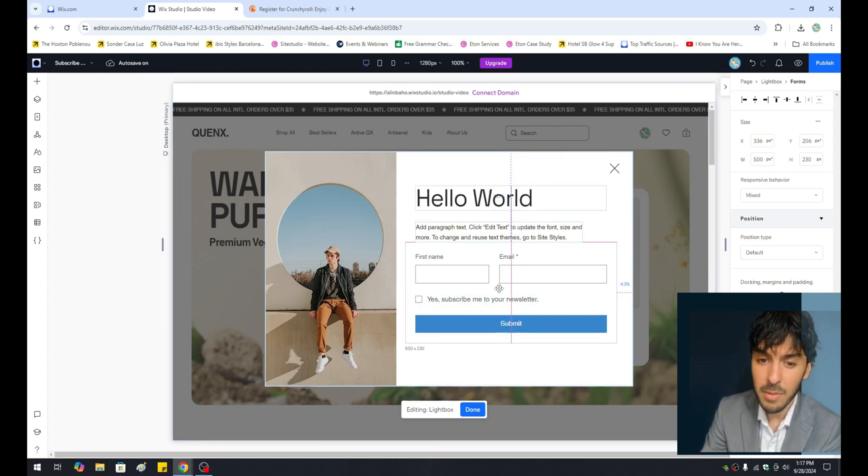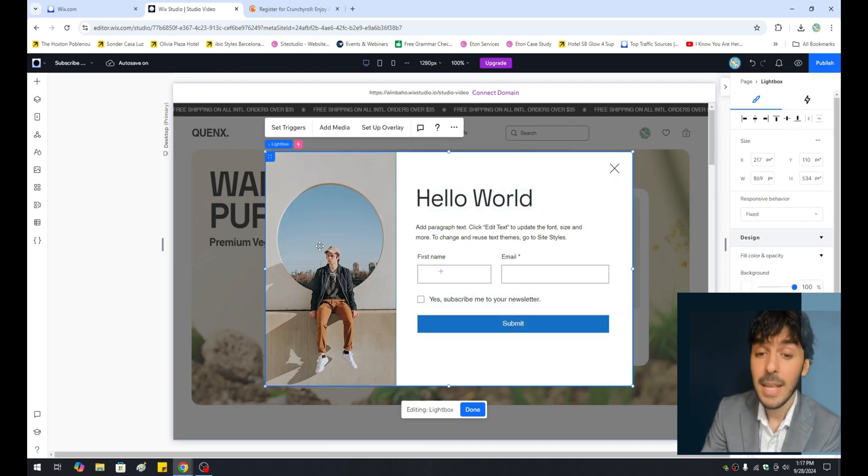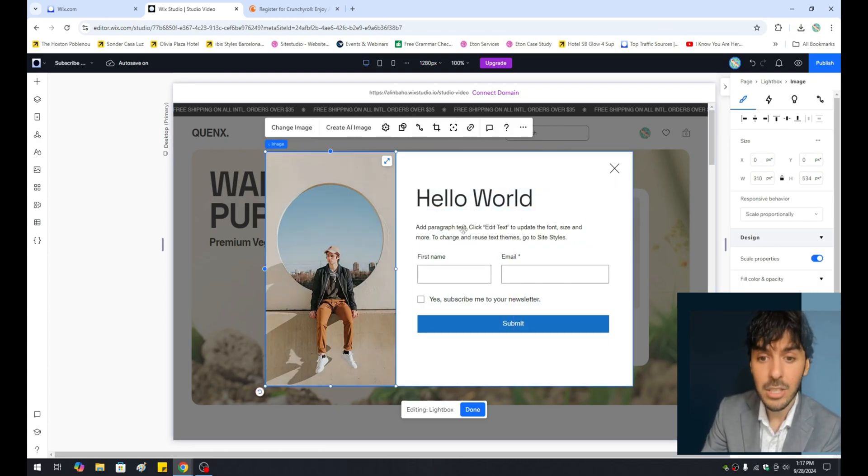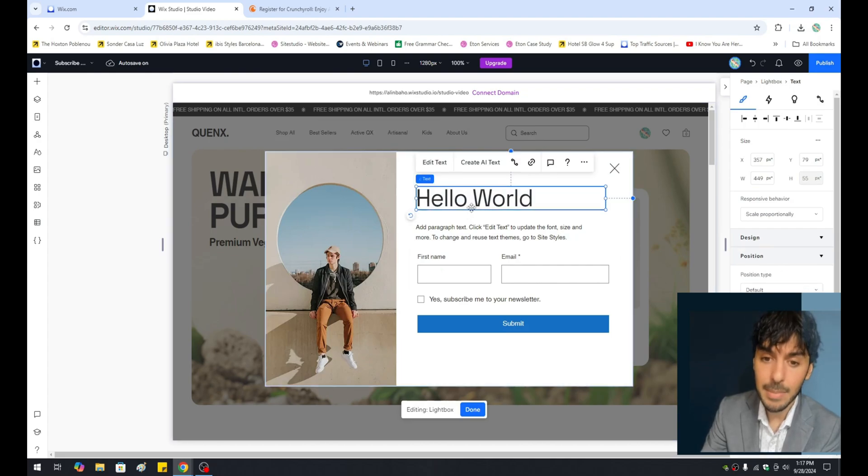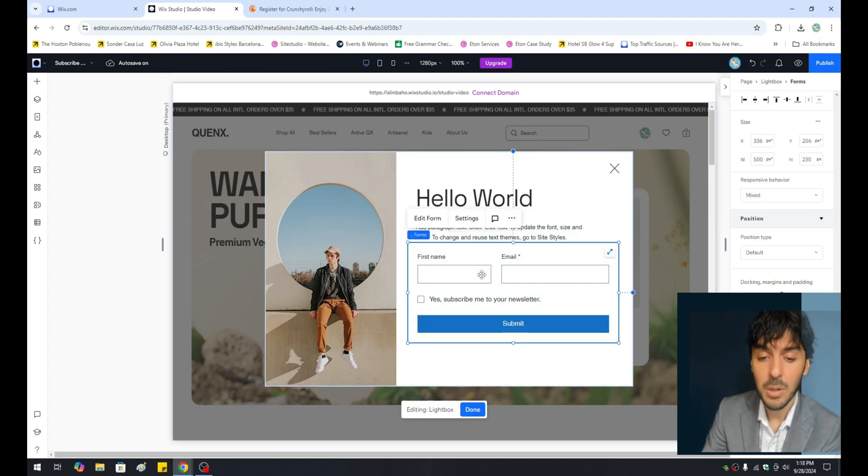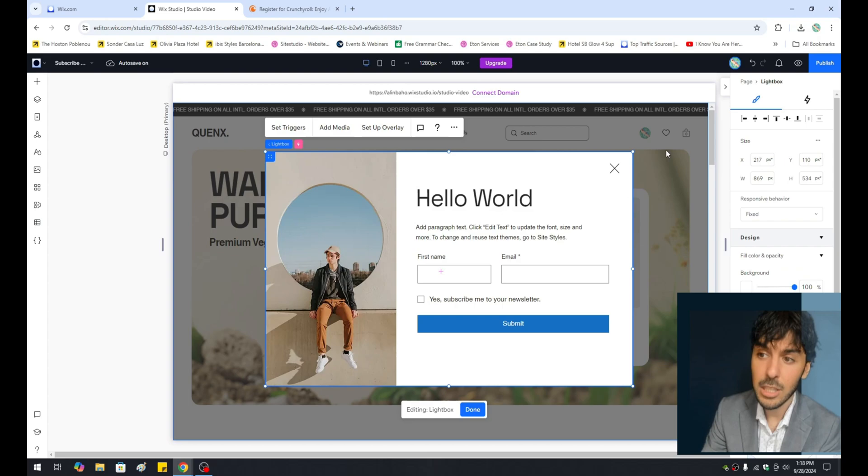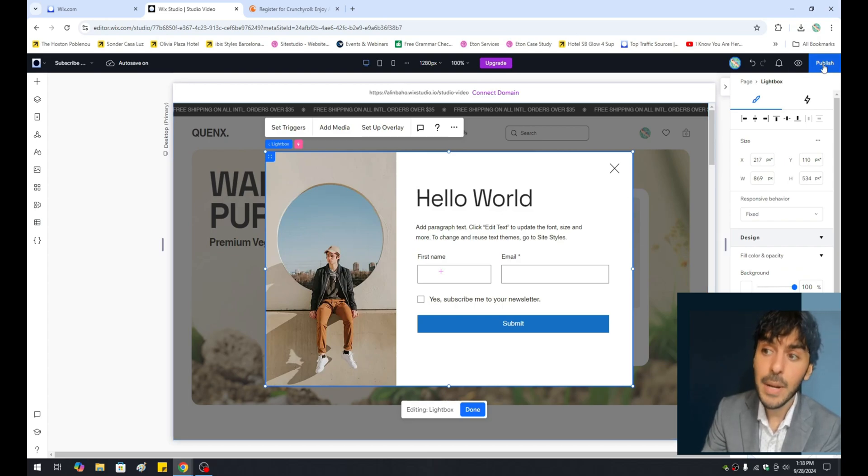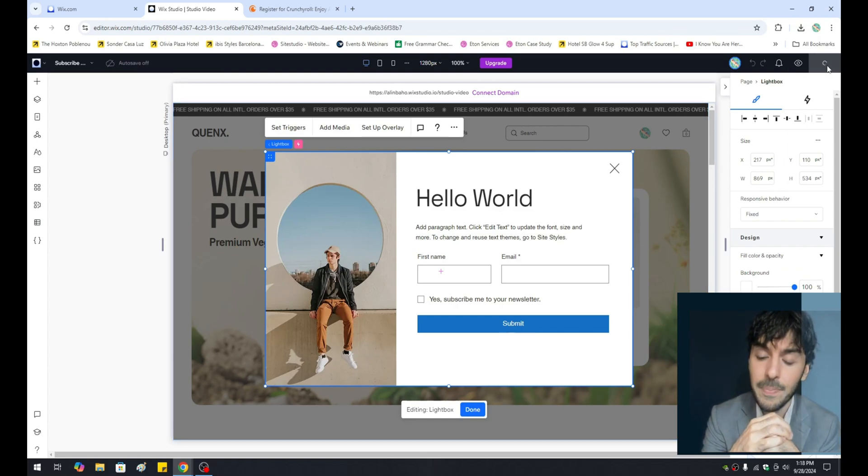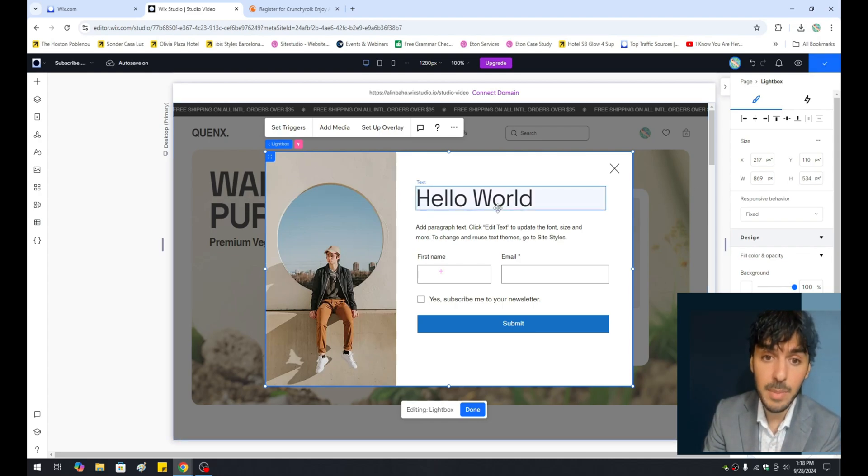Again, it's pretty simple what we've done here. We've simply added a lightbox, added an image, added some text, a description, we added a contact form, and now we've basically drawn out our lightbox. At the top right hand corner, let's go ahead and hit publish. And you'll notice that your lightbox is now ready to be used.